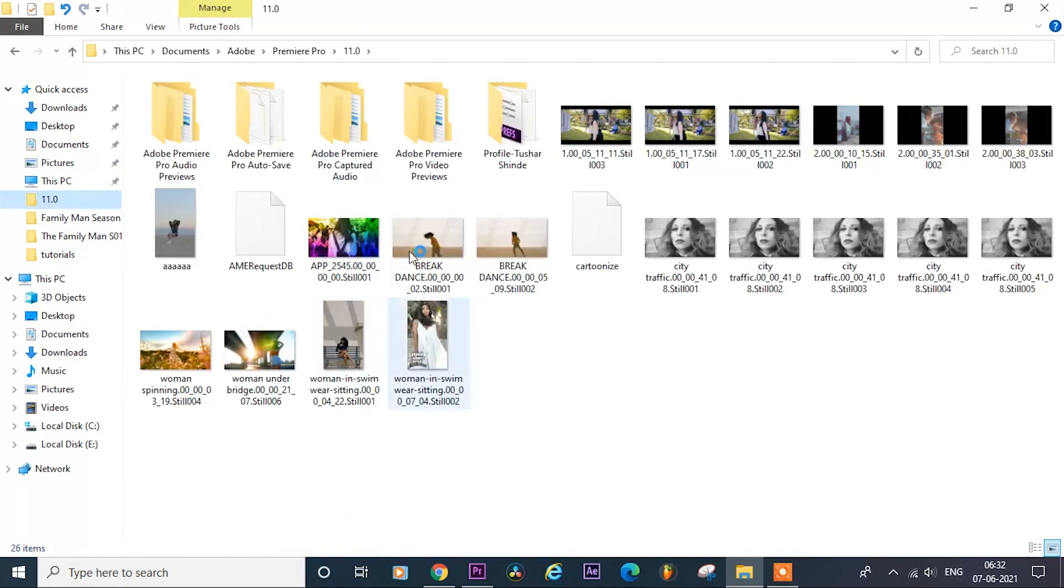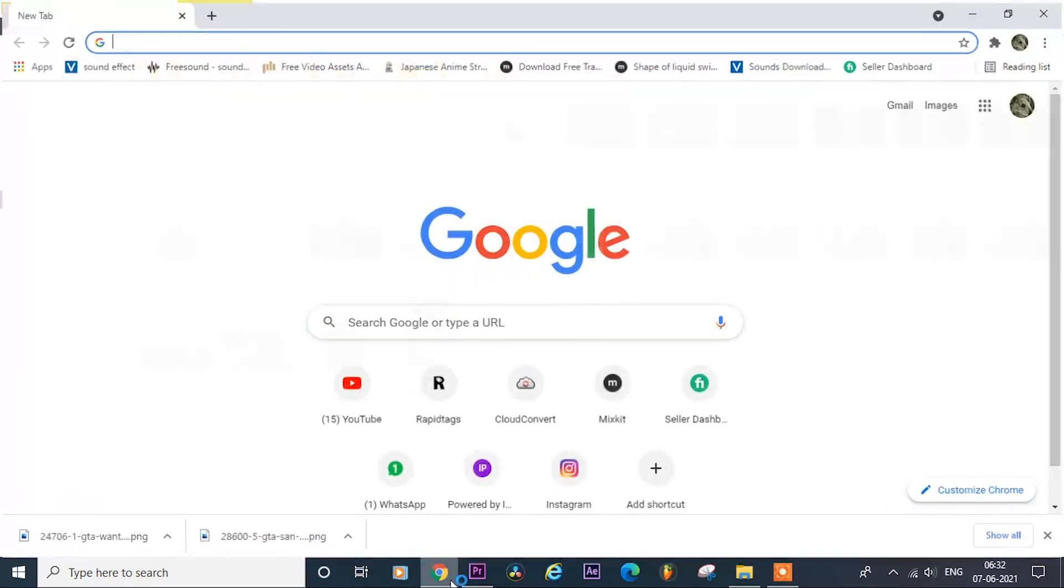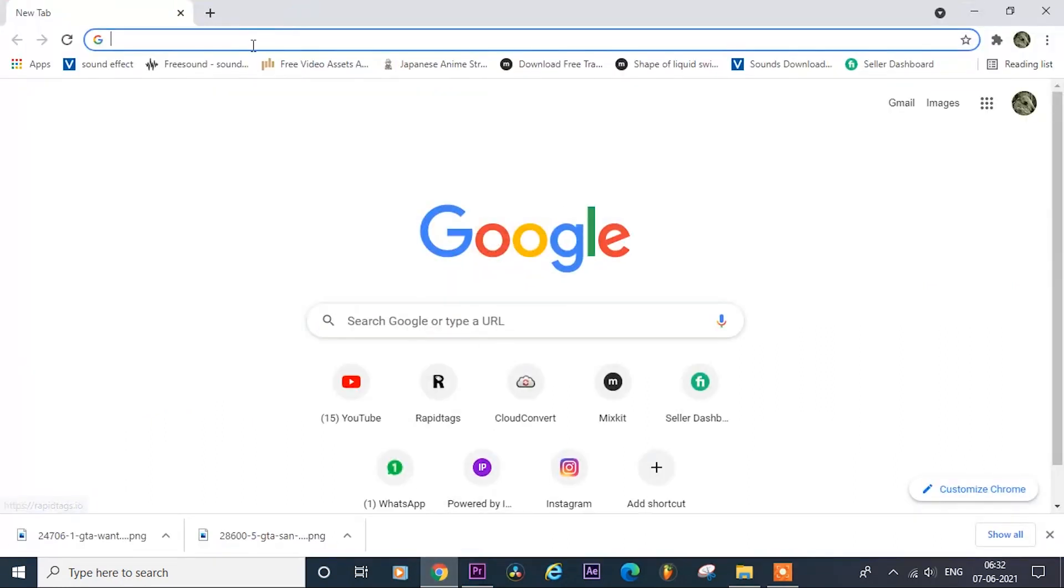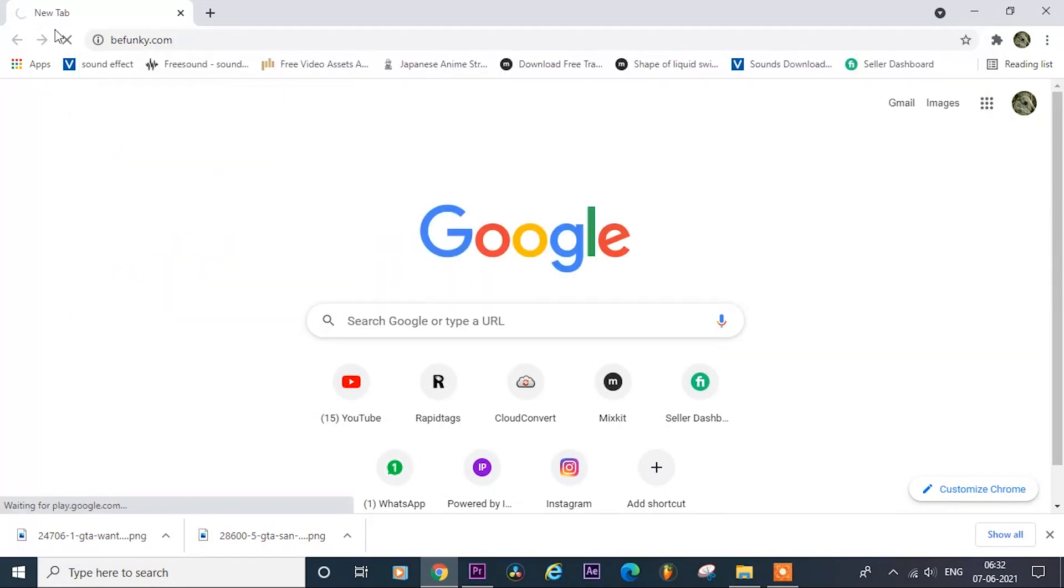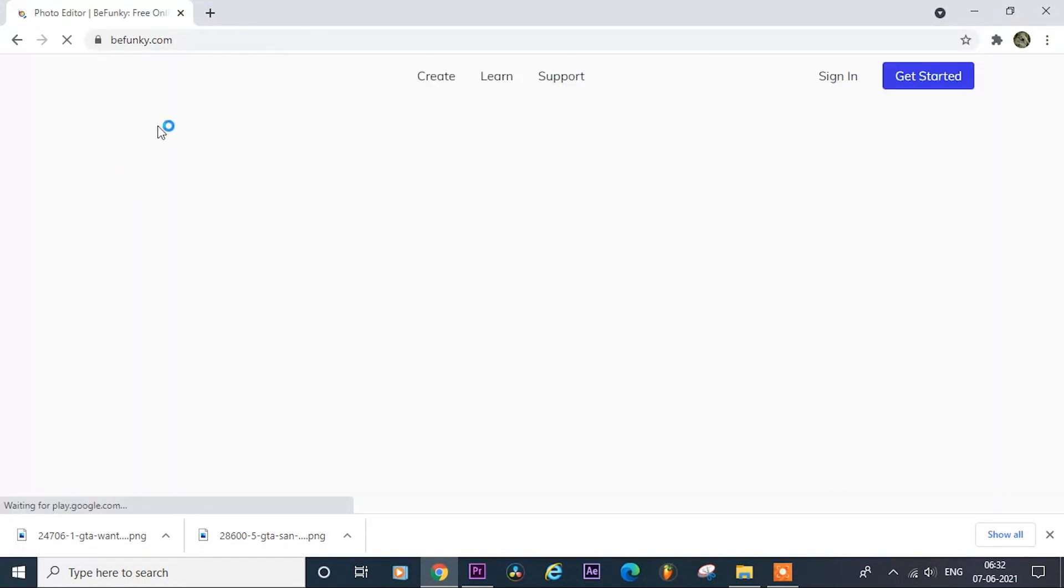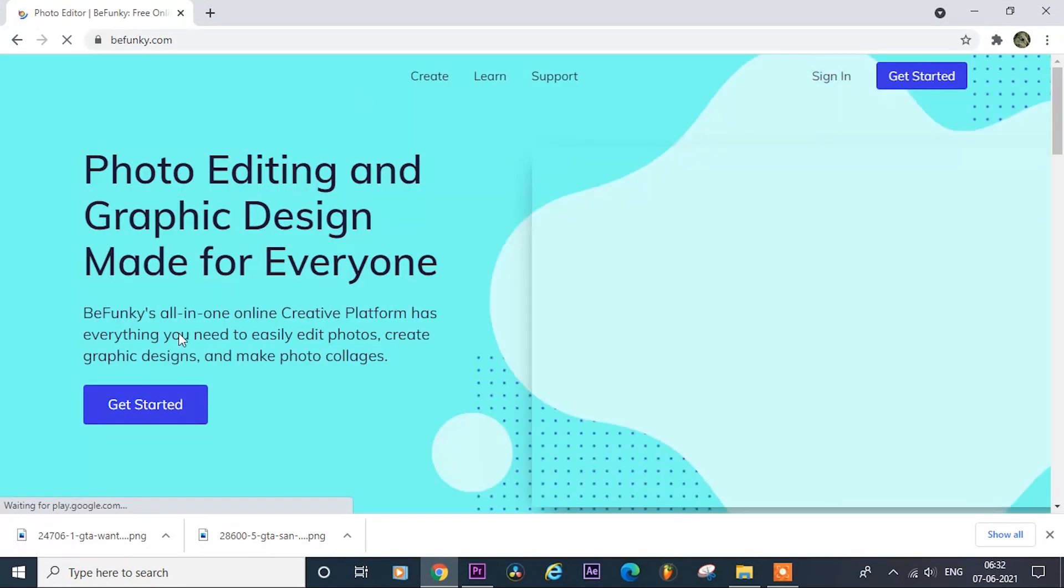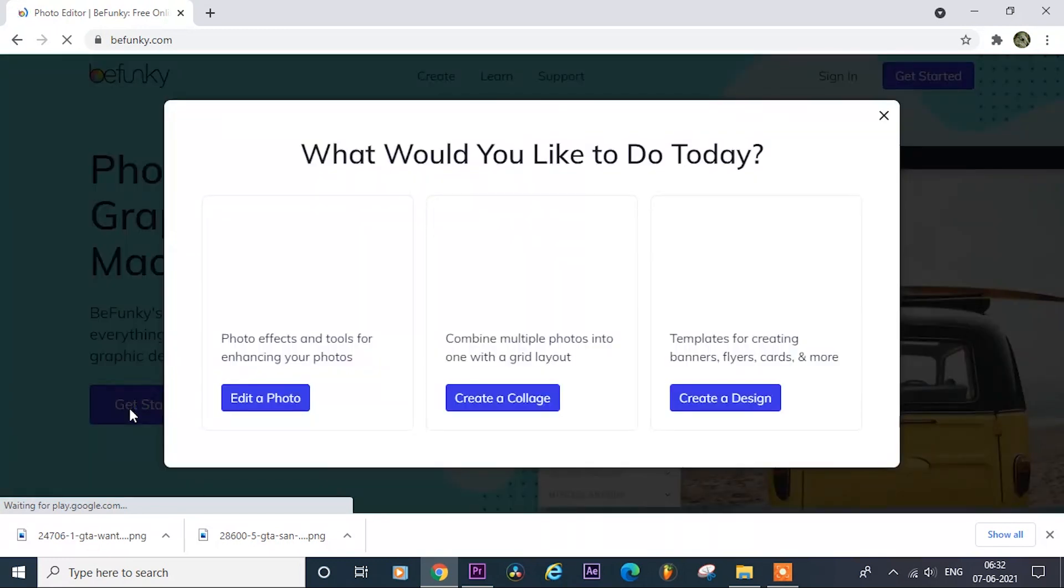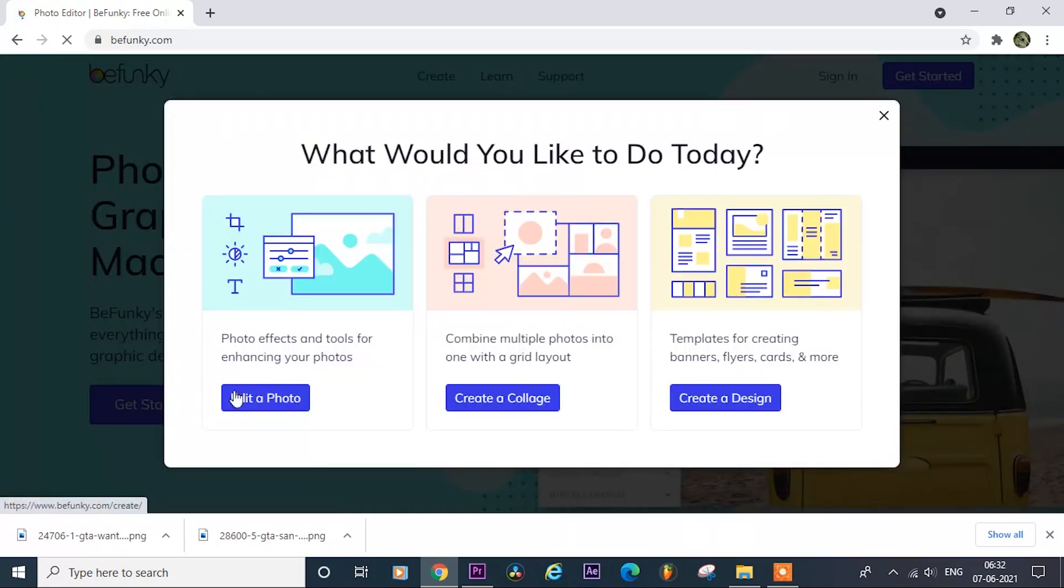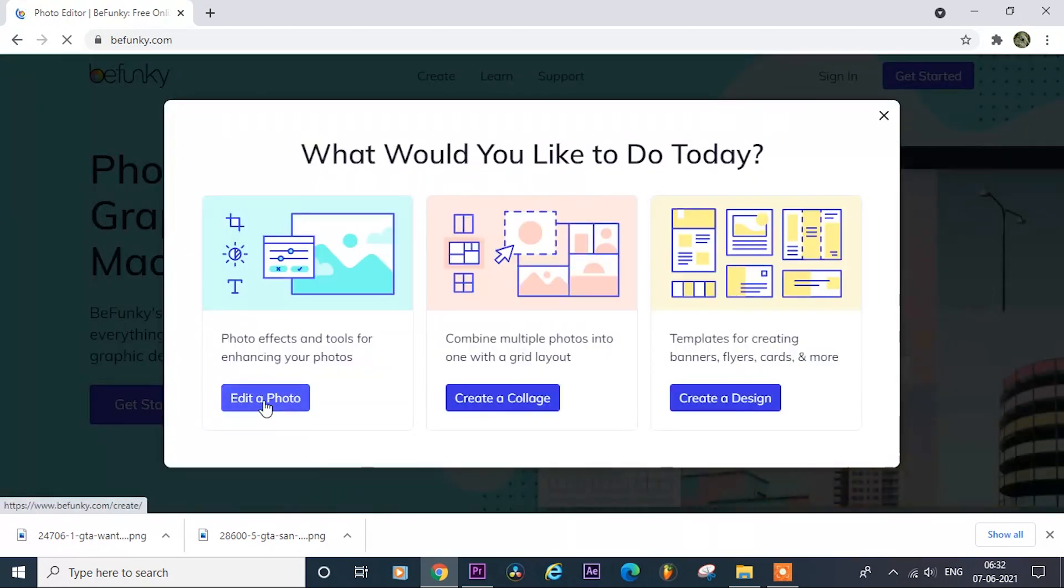So there is our exported frame, now open your web browser and search for bfunky.com, after you entered in their website, click on get started, then select edit a photo.